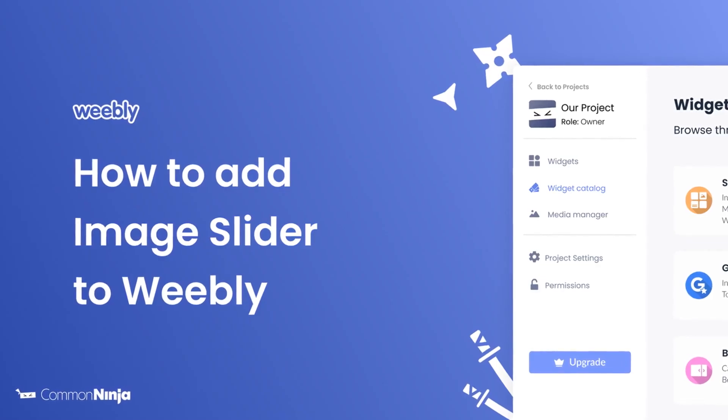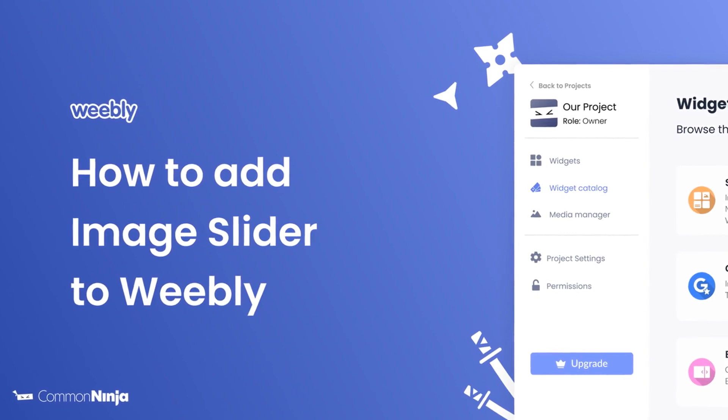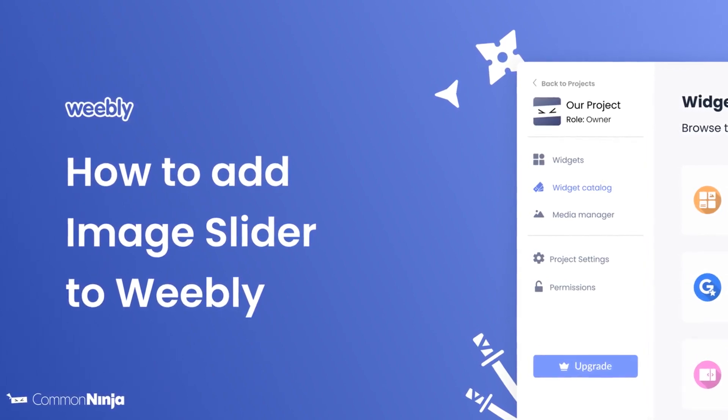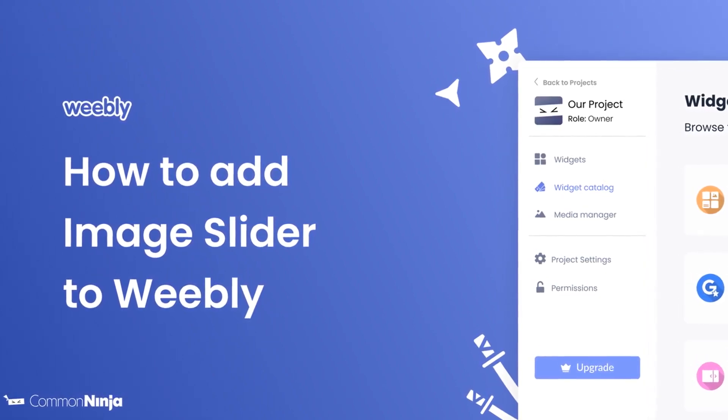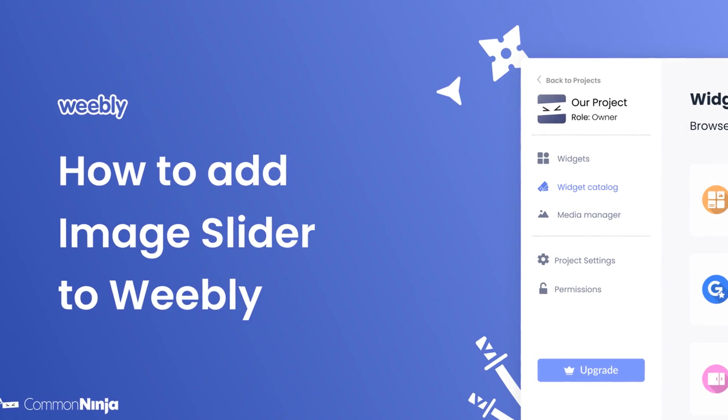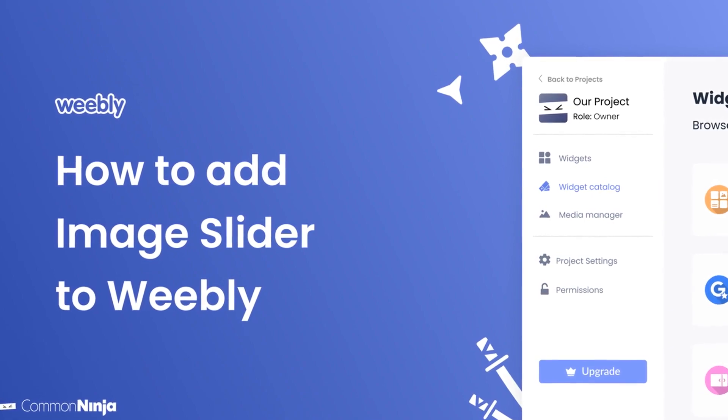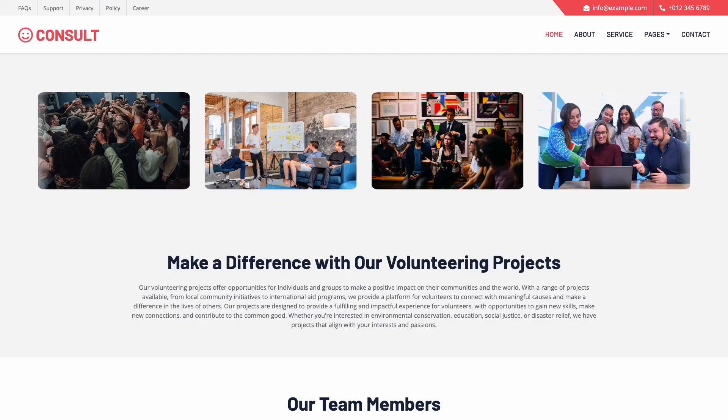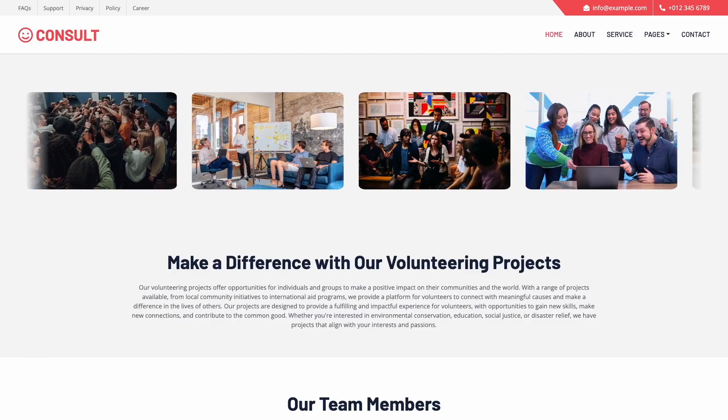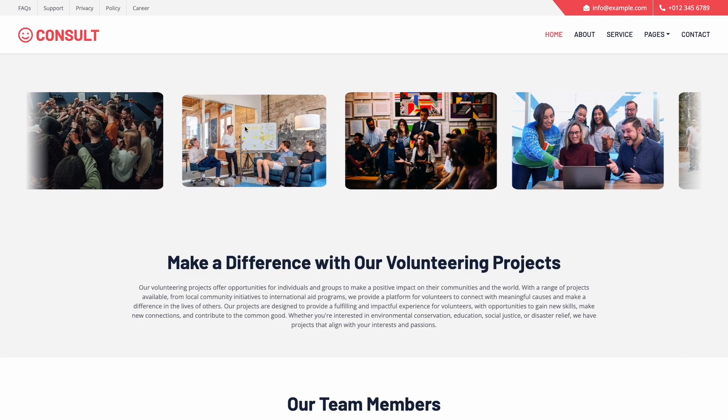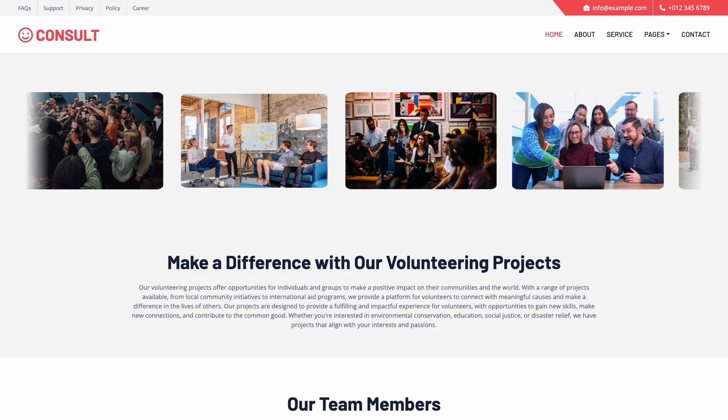Hi, my name is Daniel, and in this video I'll show you how to create an image slider and add it to a Weebly website. Let's get started. The image slider is a great addition to any website.